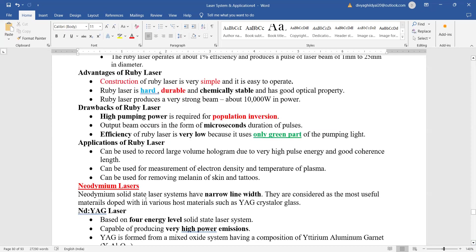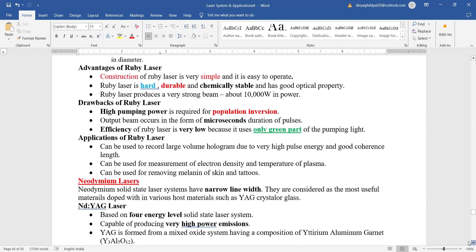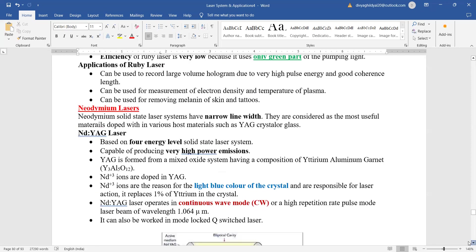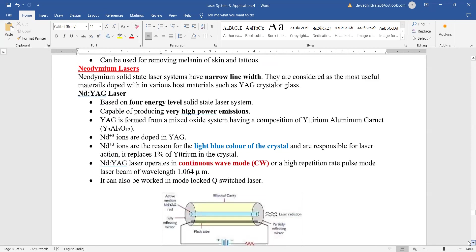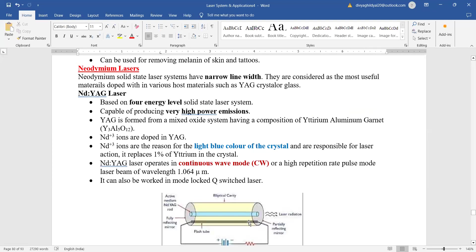Another solid state laser is the neodymium laser. Here what happens is that they have a very narrow line width. They are considered as most useful material doped within various host materials such as yttrium ones, aluminum garnet ones. Neodymium laser is also a four level energy laser capable of producing high power emission.